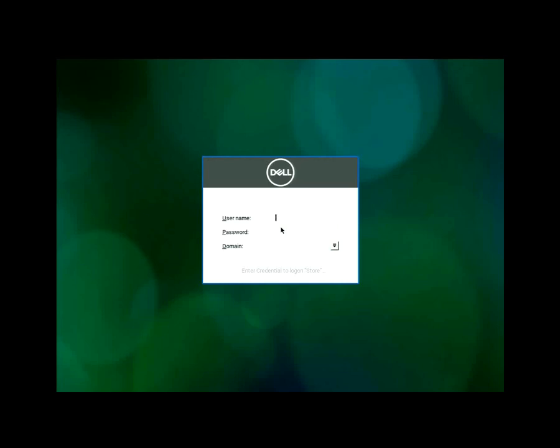And now it looks like, yes, enter my credentials to connect to the Citrix store. And now it has the correct storefront URL. So now I will log in with my test user.